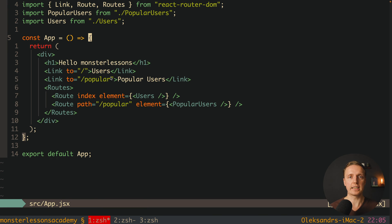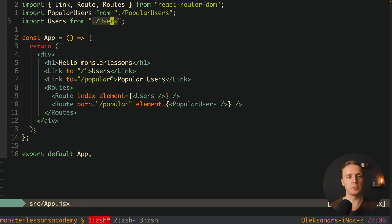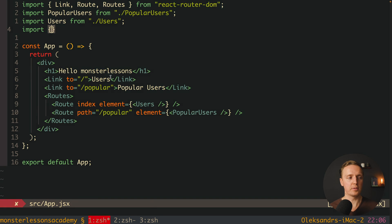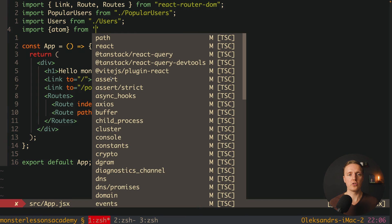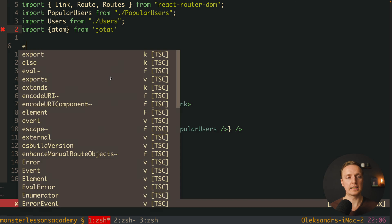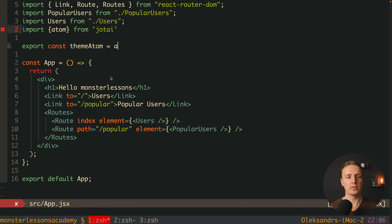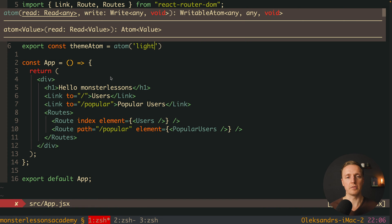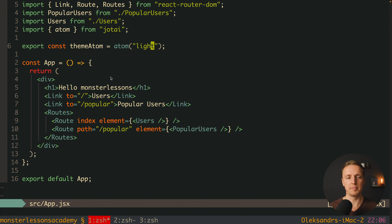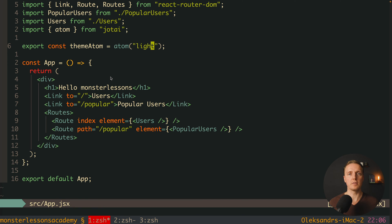Let's say our application needs client state for theme. Inside app.js we import atom from Jotai, and then create a new const called themeAtom using the atom function with a default value of 'light'. With this single line we create our state, and we can reuse it across all components without any providers or passing values top to bottom.